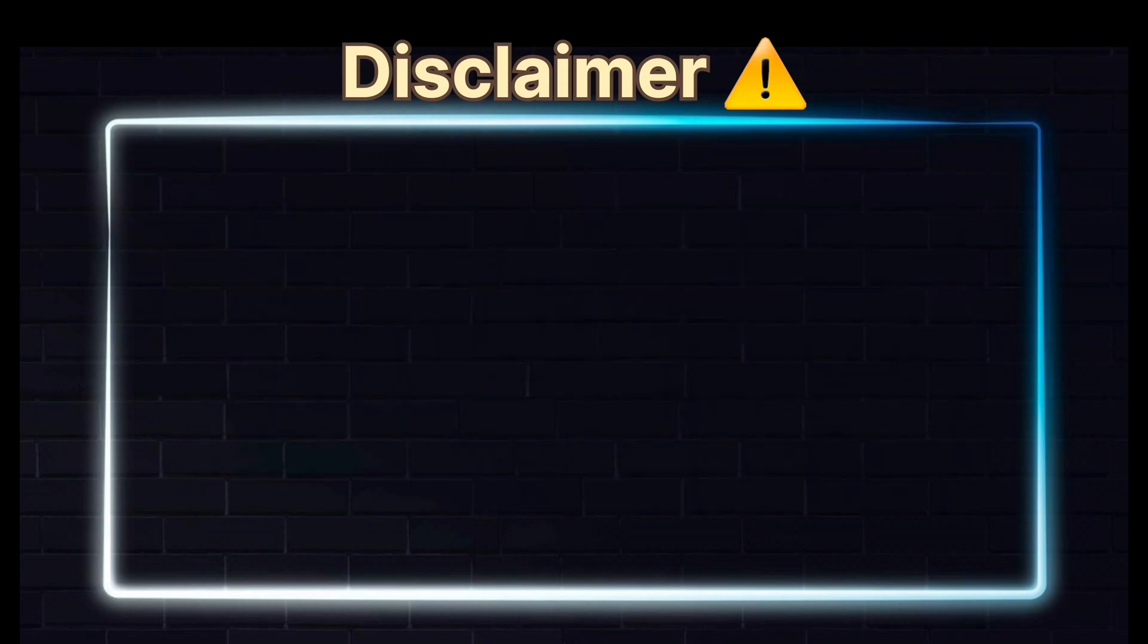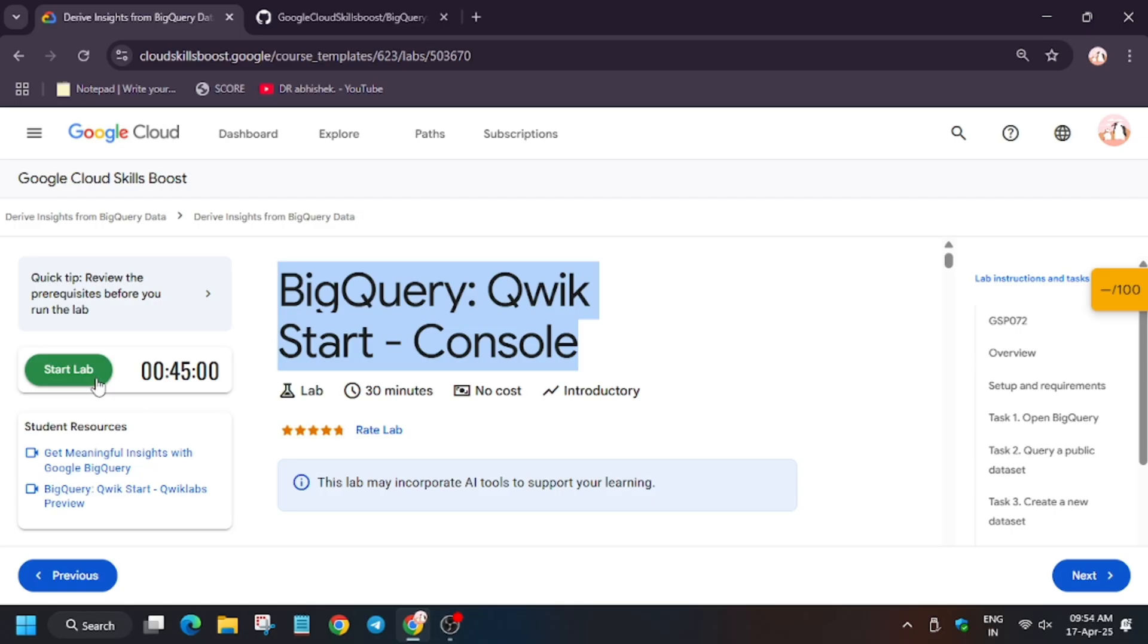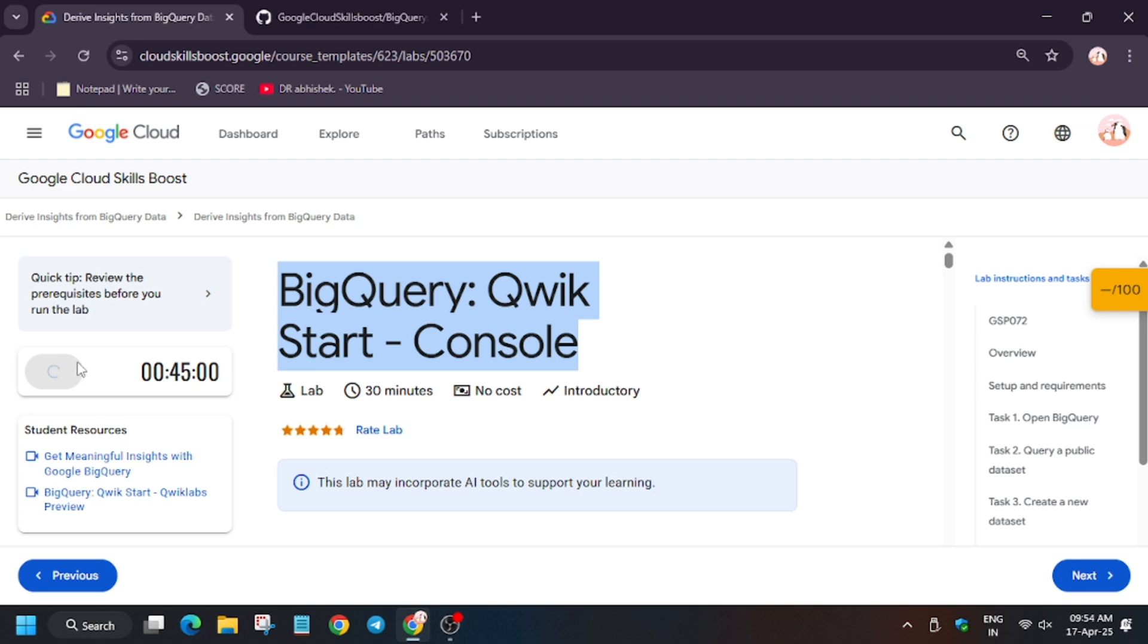Hello guys, welcome back to the channel in another video series of BigQuery labs. This is BigQuery Quick Start Console, so first of all click on Start Lab.